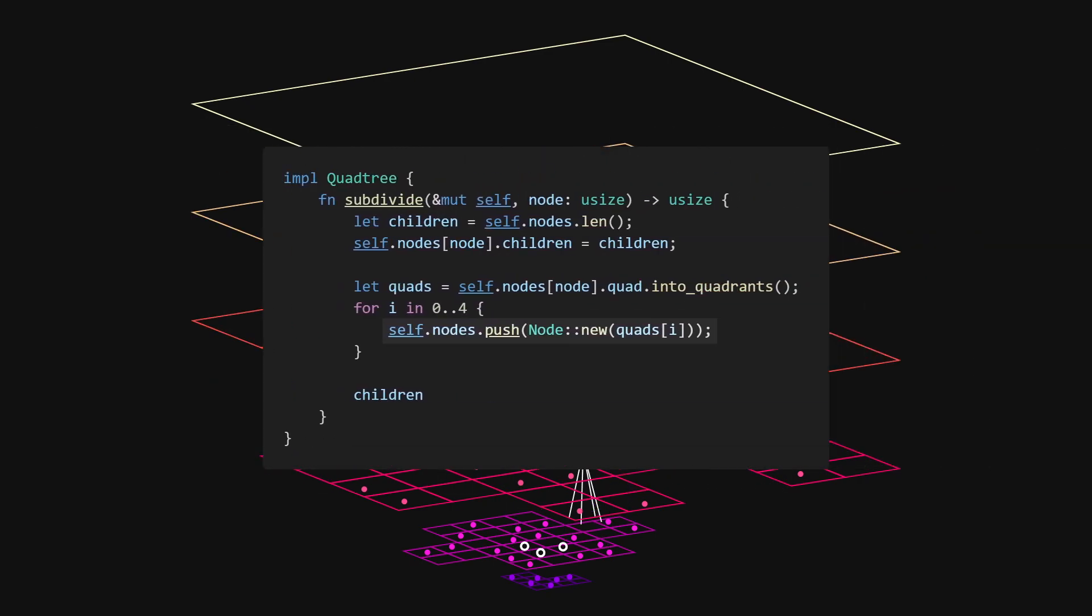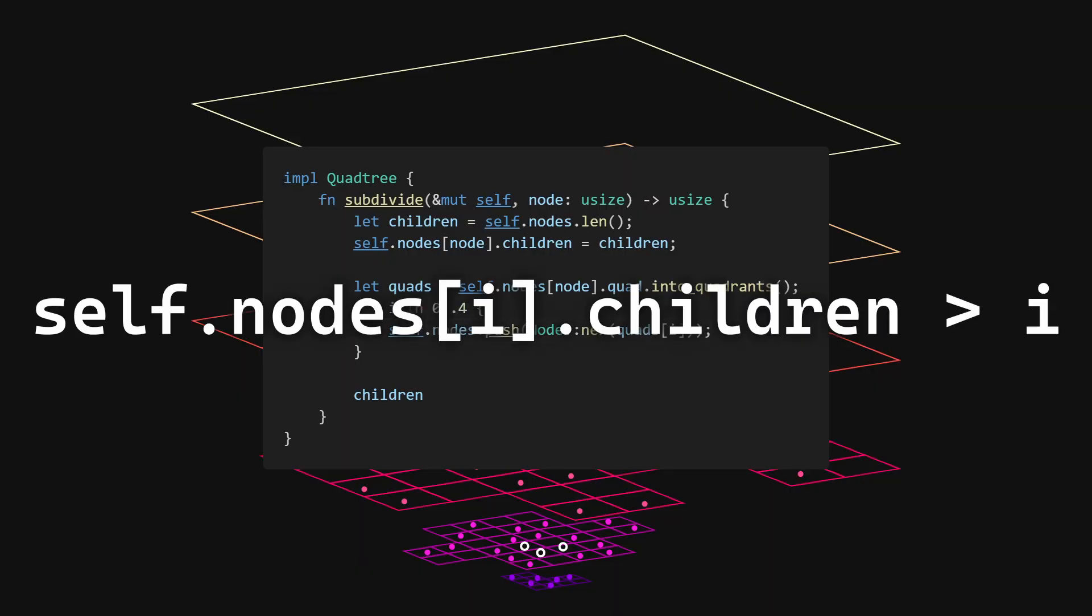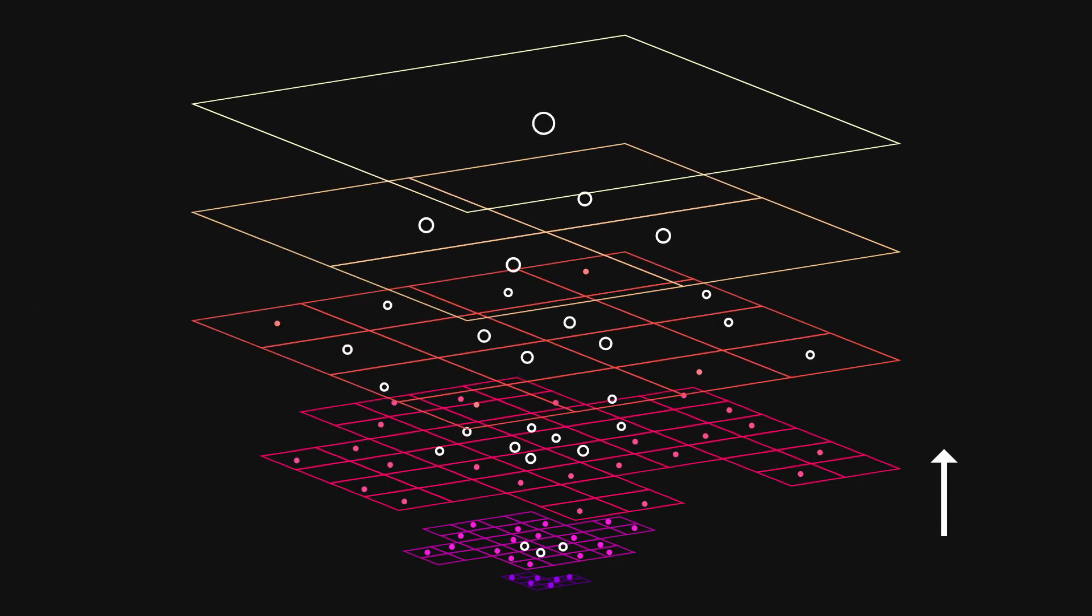From the way we always push new nodes onto the end of the vector when we subdivide, we can derive the fact that any child is necessarily at a greater index than their parent. This means that to propagate our data in a bottom-up order, we just have to iterate over the nodes vector in reverse,